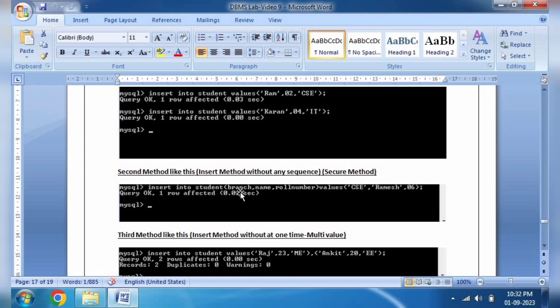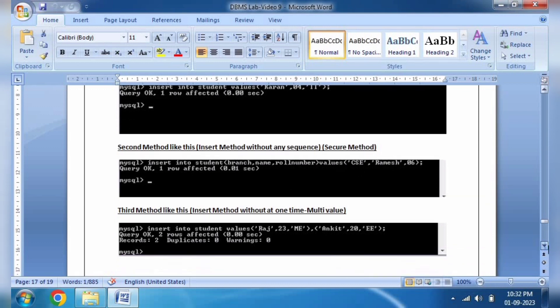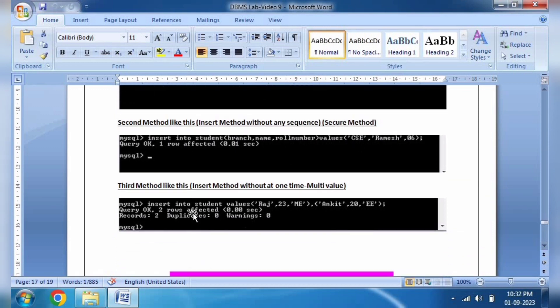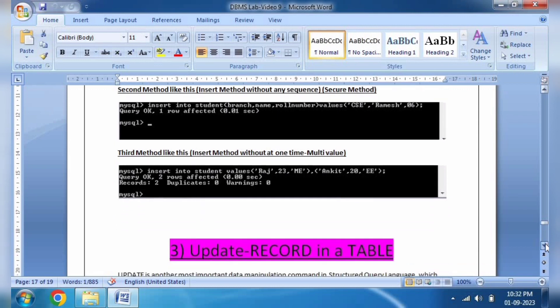The second method is: INSERT INTO student with the column branch name and row number, then insert the values — that is the secure method. After that, we have shown how to keep it in a particular order. It doesn't matter, but you can insert multiple values using this insert method.